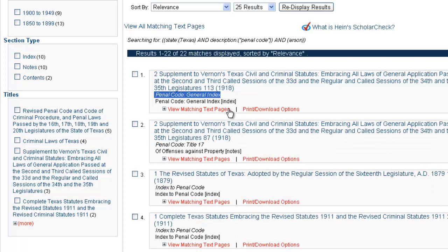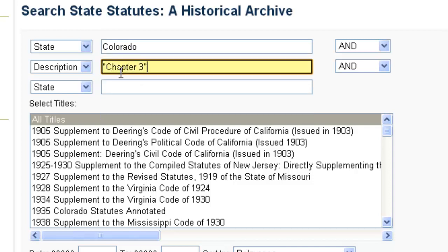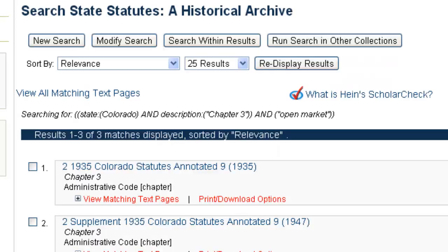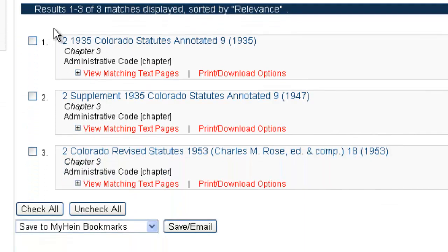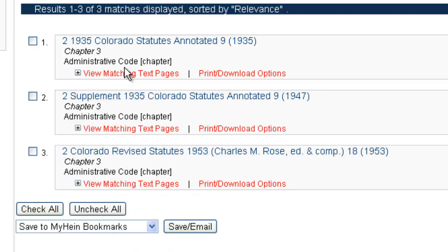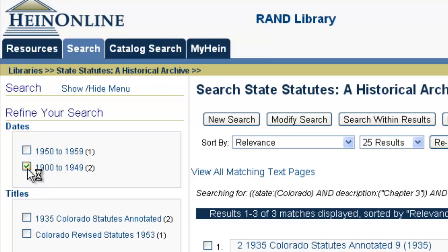Next, we want to search for statutes about the open market in Colorado. We know from other research this should be in Chapter 3 of the Colorado statutes. So we do a new search, put in Colorado for the state, search across the description field for Chapter 3, and add the key term open market, then click Search. That gives us three results from the Colorado historical statutes. You can use View Matching Text pages to link further into each of these books, and you can insert a date range or use facets to drill down to a specific set of dates.